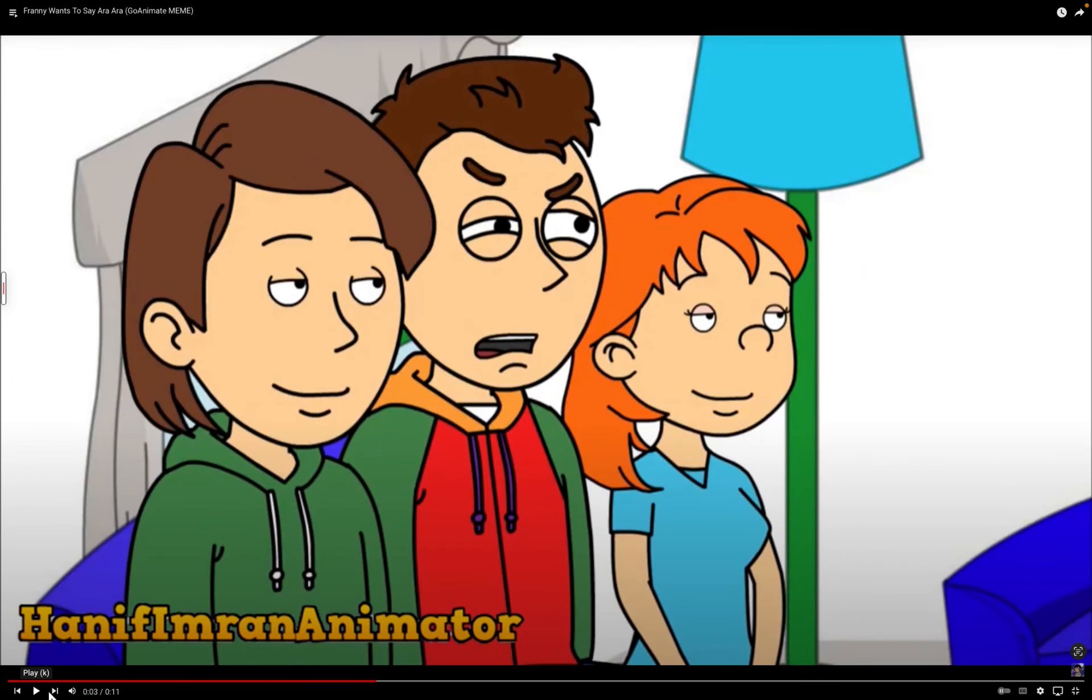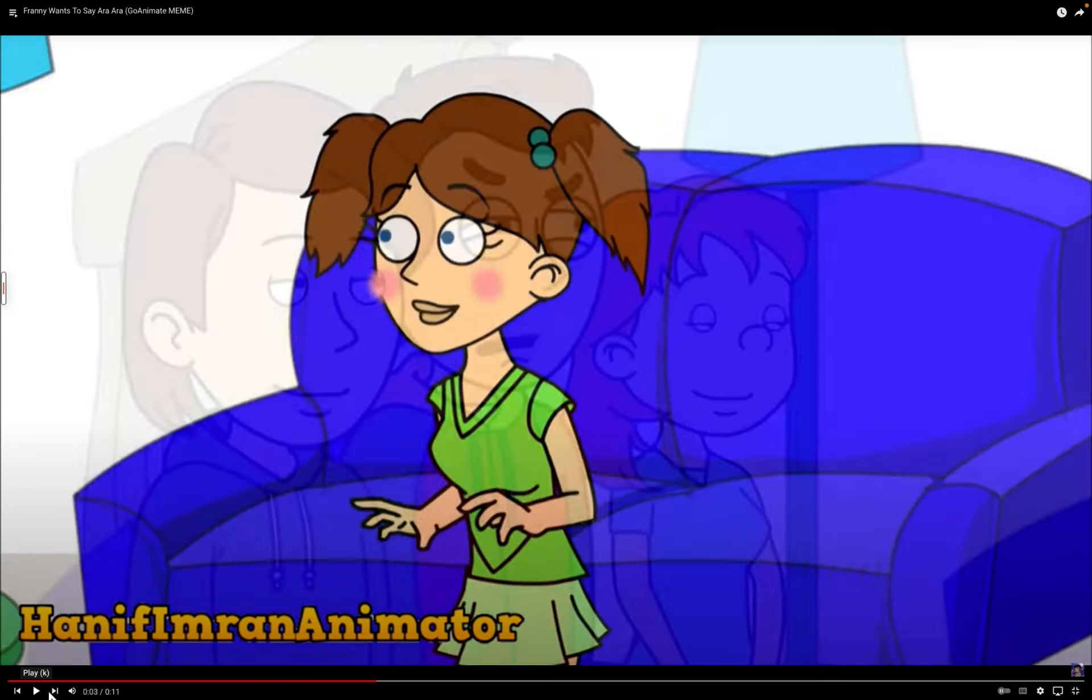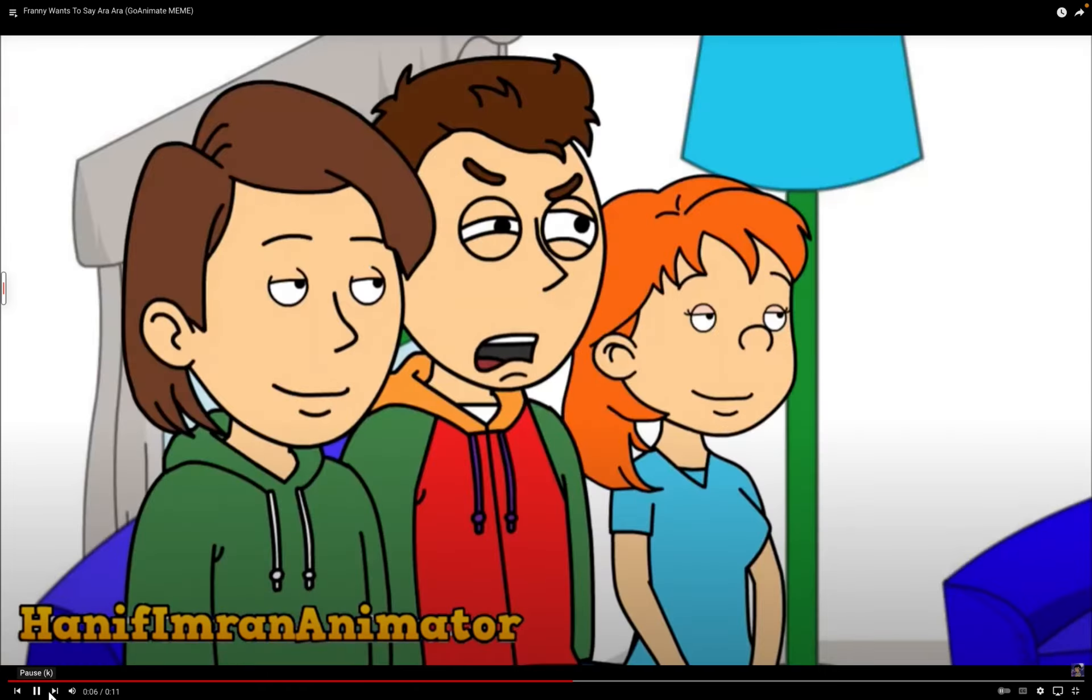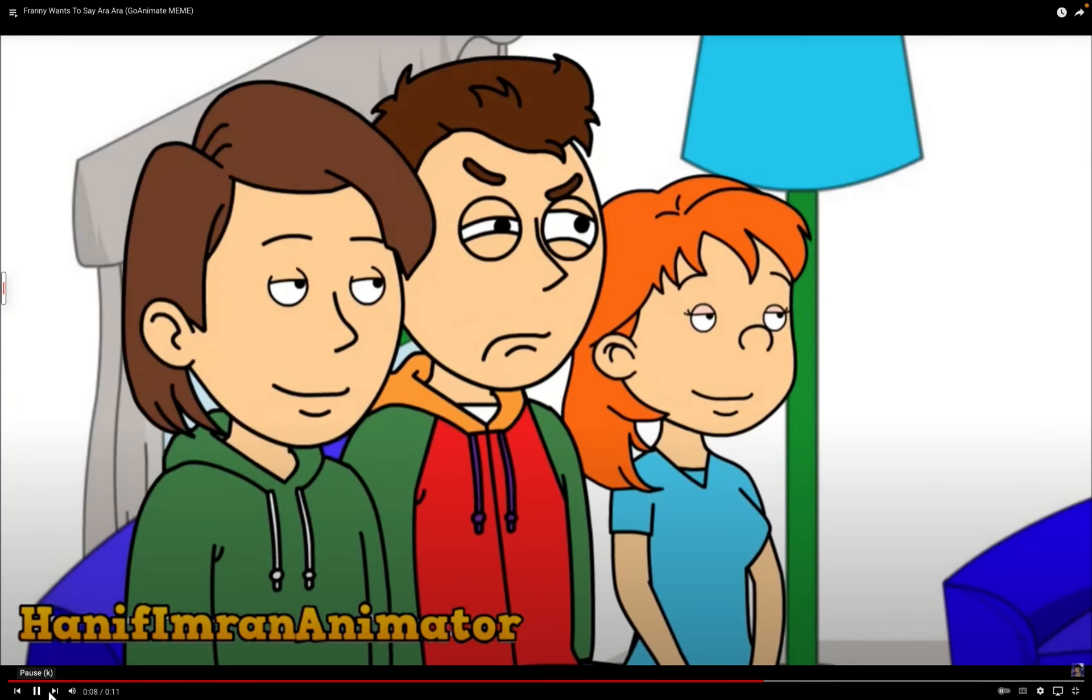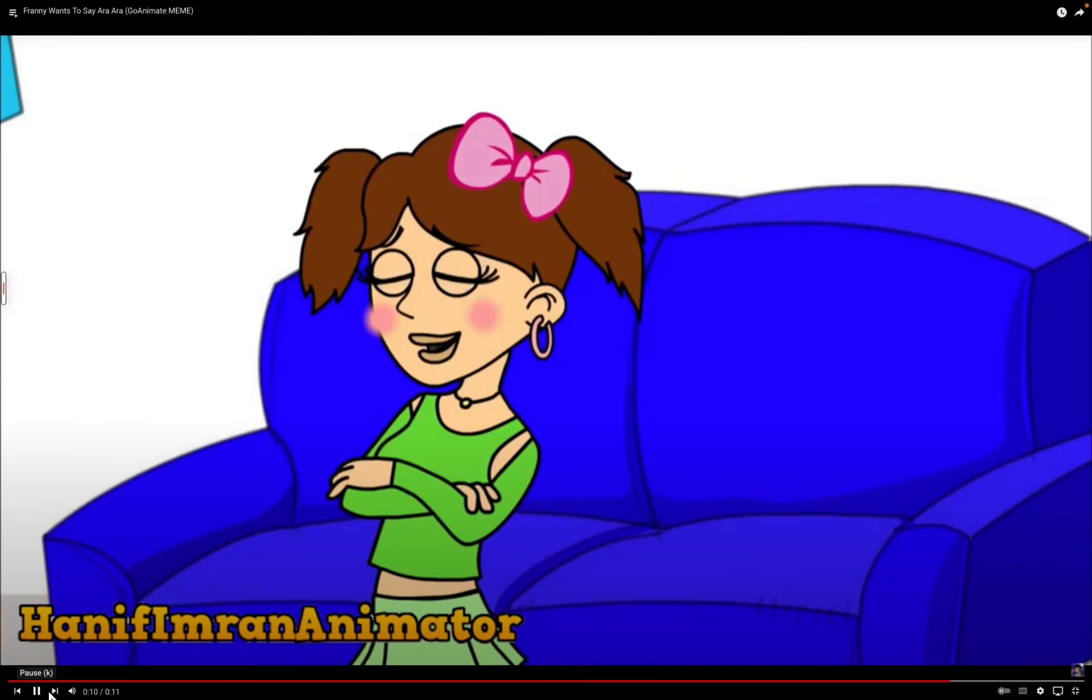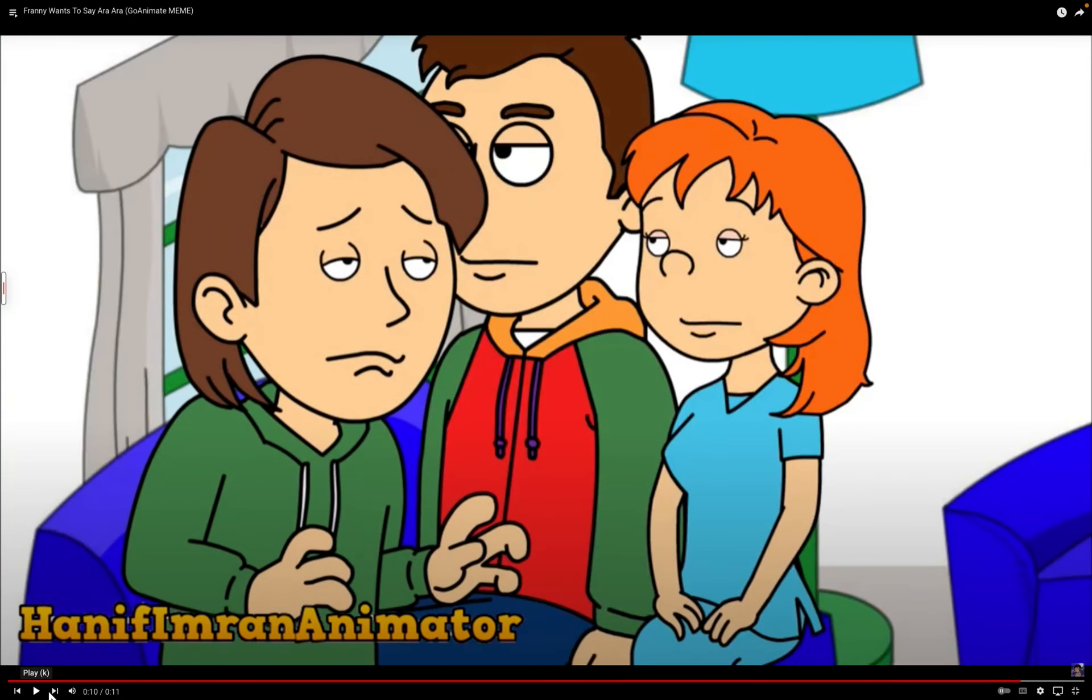I think they do. This is going to be funny. I want me to say ara ara. Did I stutter? Ara ara? Ara ara?